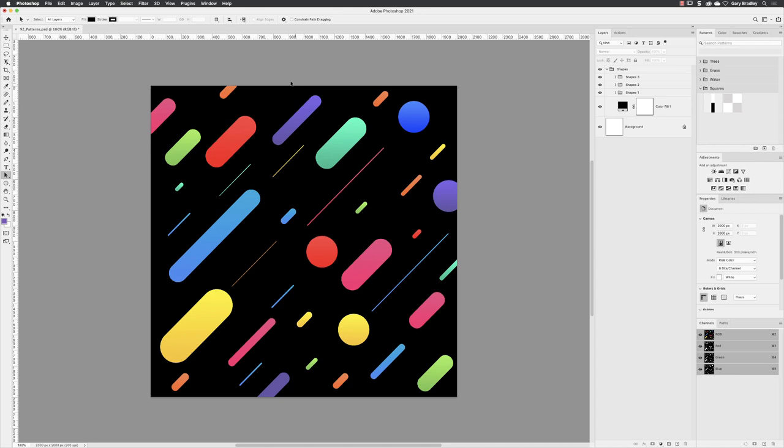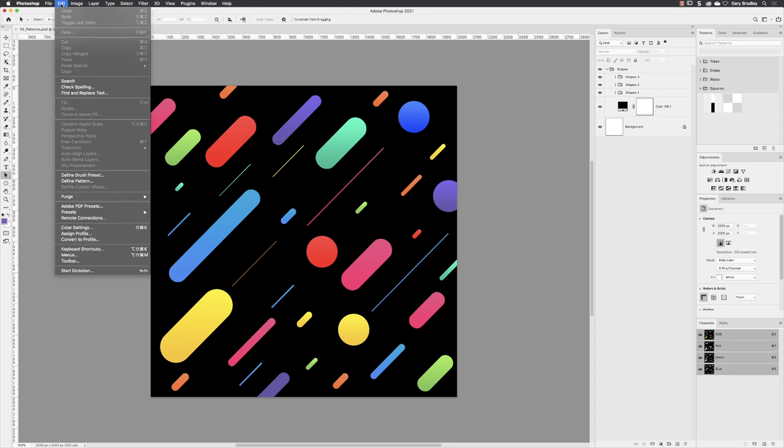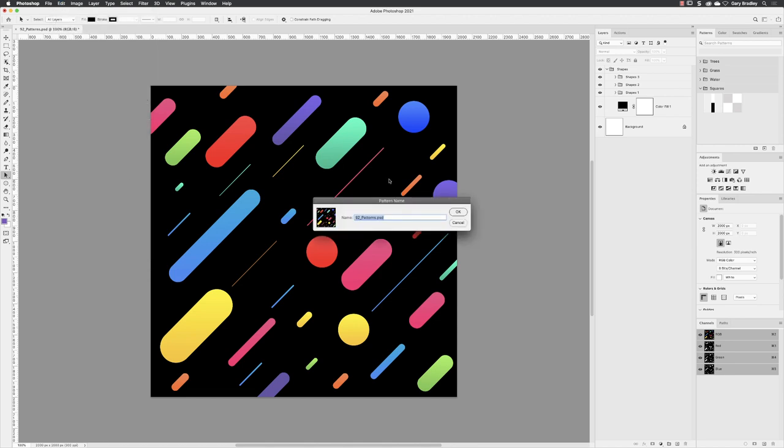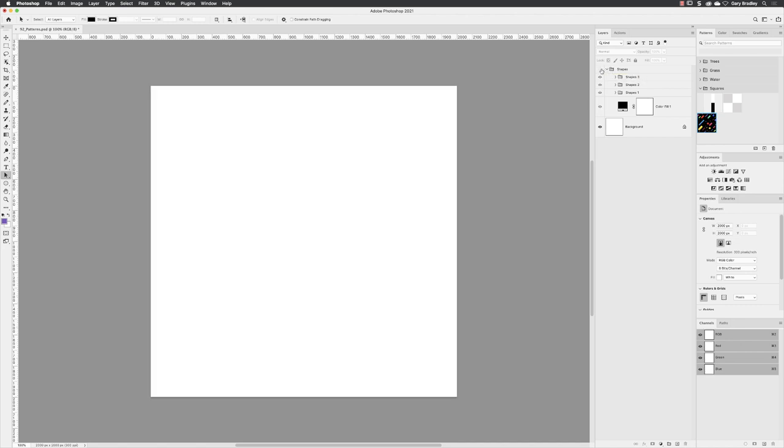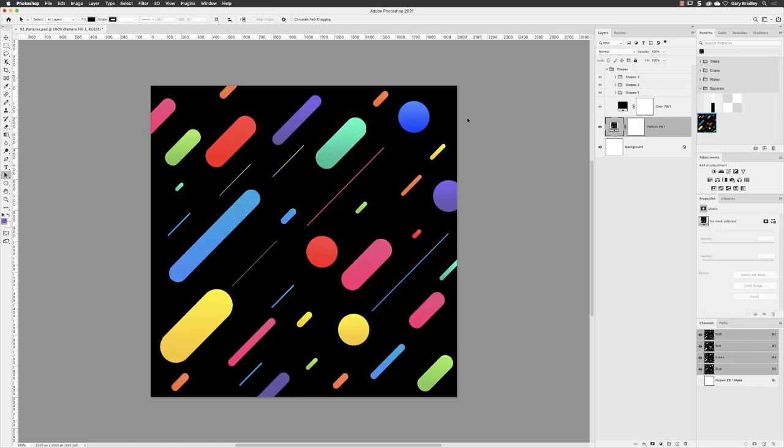So if it's square ratio canvas, you could just go straight up to edit without a selection in place and you can choose define pattern and do that. I'm going to call this old school and add that to my patterns panel over here. Now, if I hide my original artwork, which is a bunch of groups within groups, they're all just vector shape layers and hide those and drag and drop that onto the canvas to create a pattern layer.